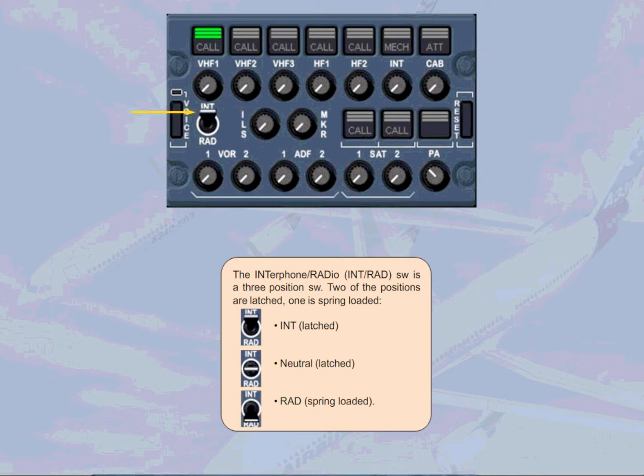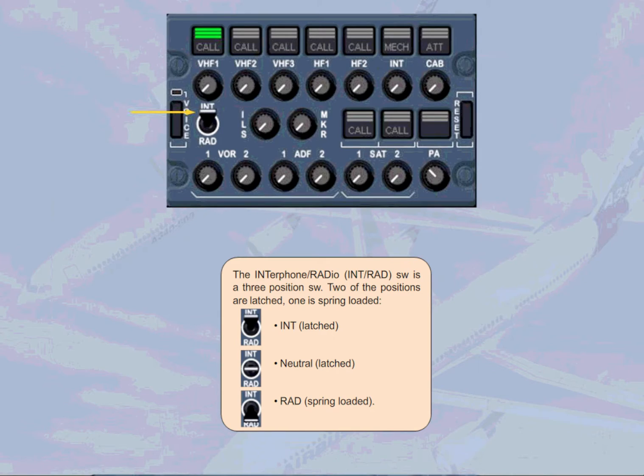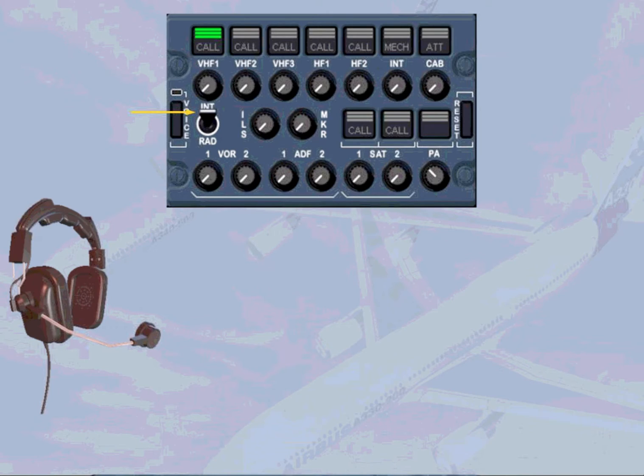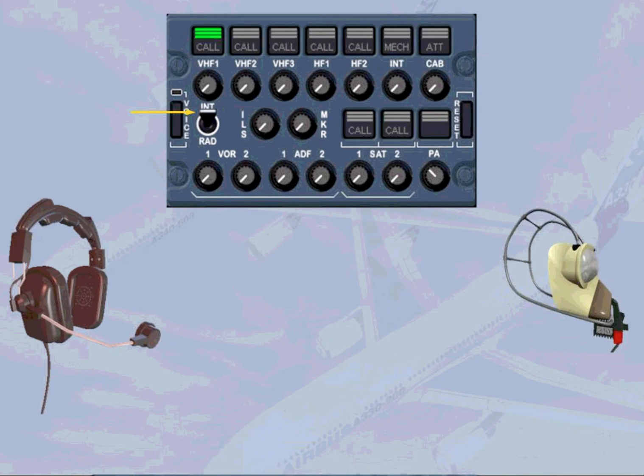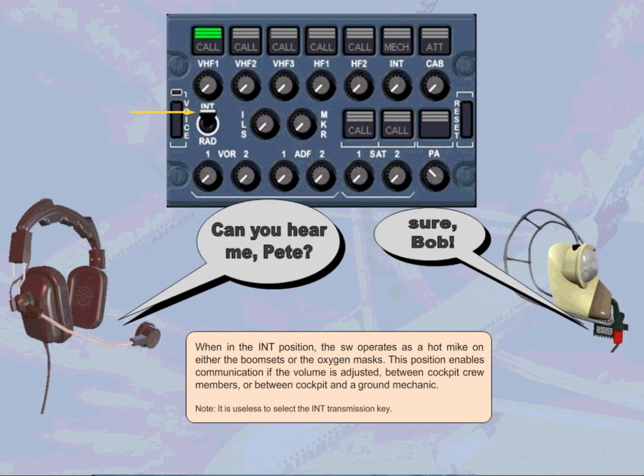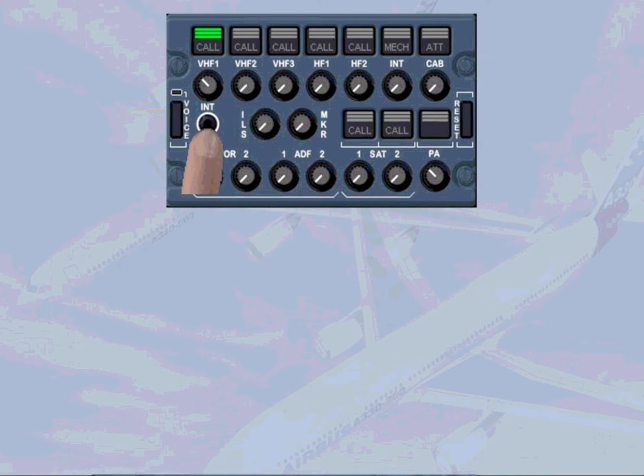The interphone radio switch is a three-position switch. Two of the positions are latched, one is spring-loaded: interphone latched, neutral latched, radio spring-loaded. When in the interphone position, the switch operates as a hot mic on either the boom sets or the oxygen masks. This position enables communication between cockpit crew members or between cockpit and a ground mechanic. Note, it is useless to select the interphone transmission key. When the switch is held in the radio position, it operates as a press-to-talk, PTT, on the selected transmission channel using boom set or oxygen mask.